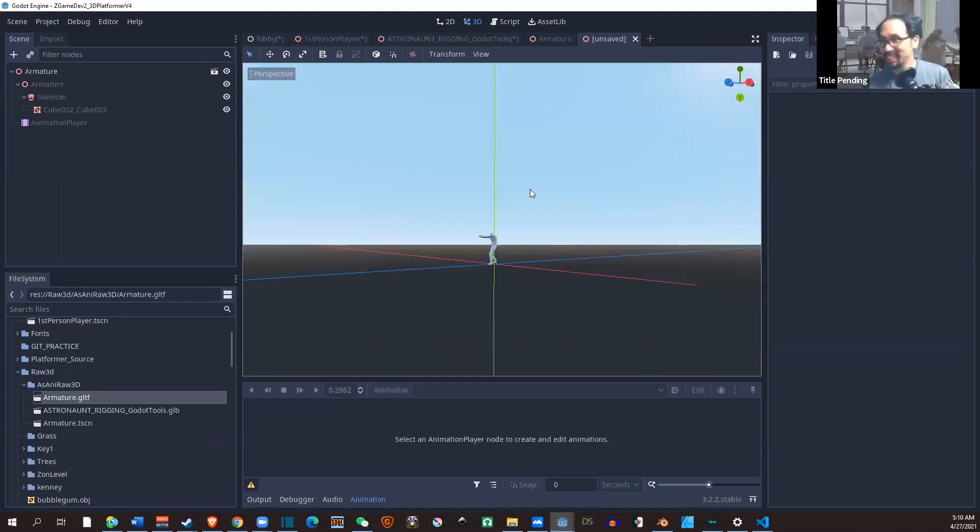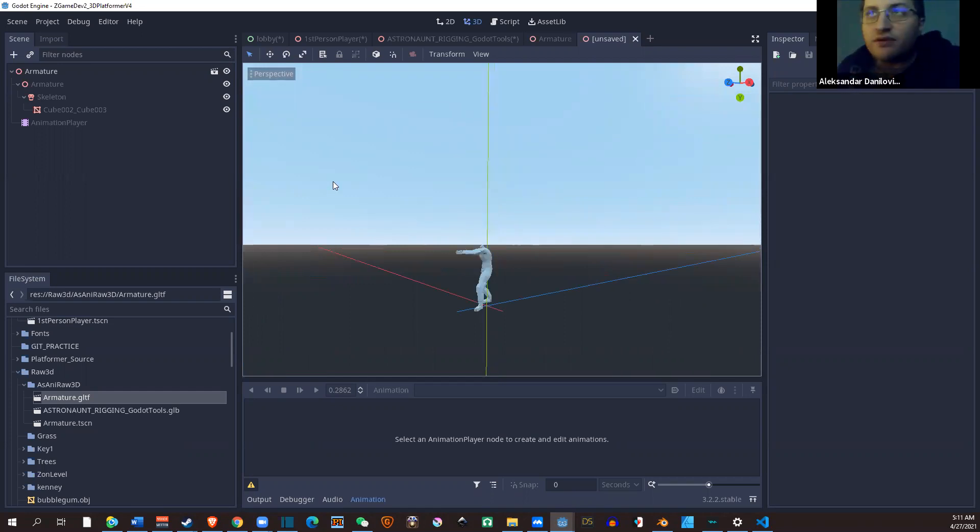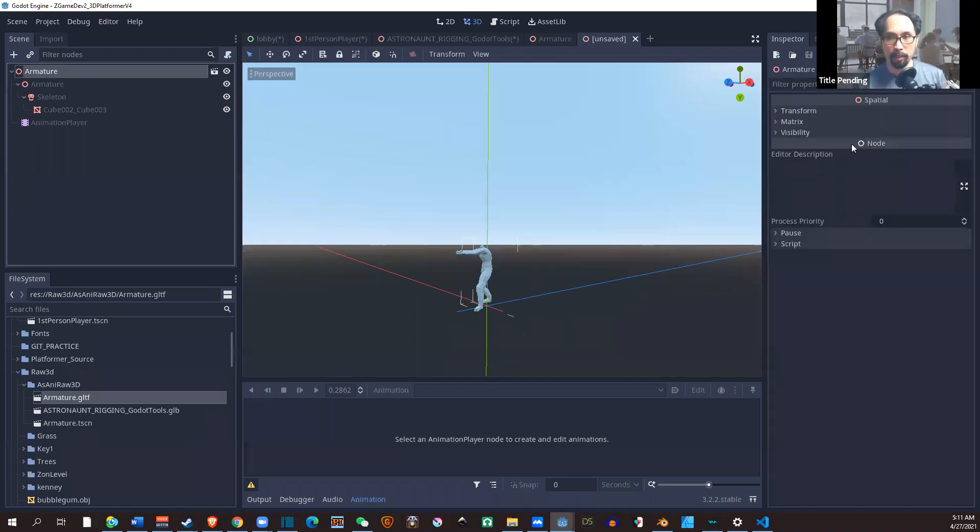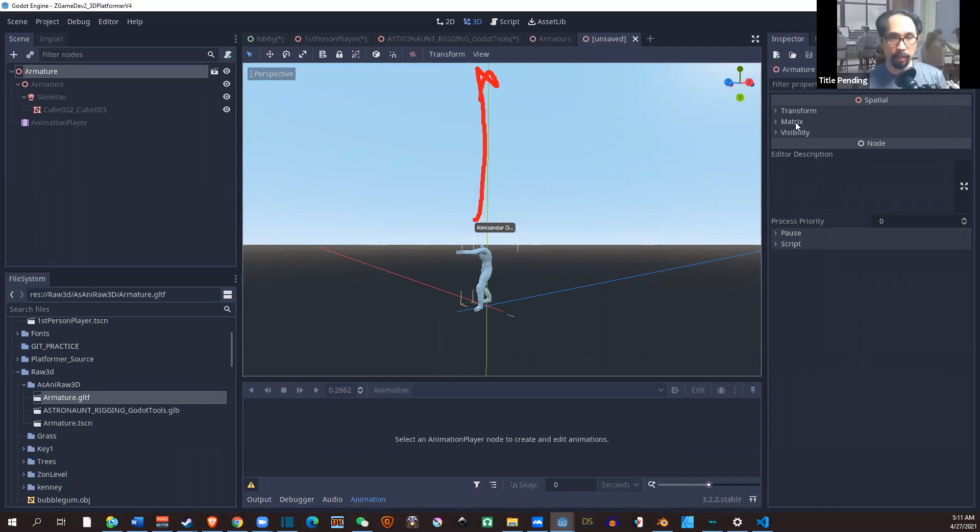It probably didn't set the Blender's unit size properly, or the other way. It was coming through Mixamo. The things were saved well, but Mixamo I think shrank it.